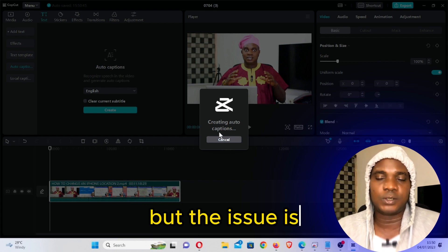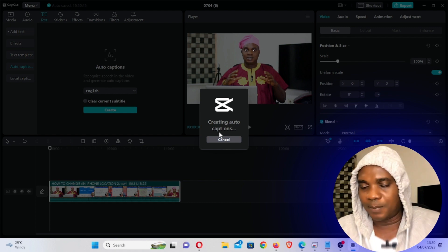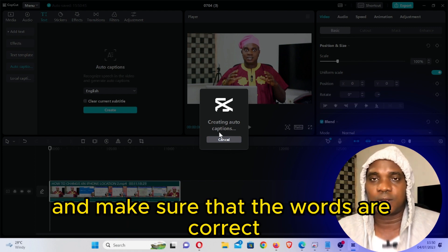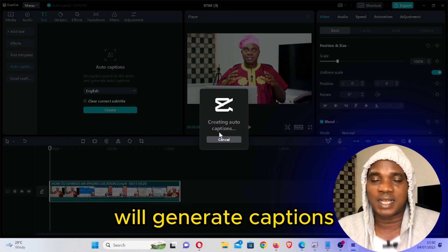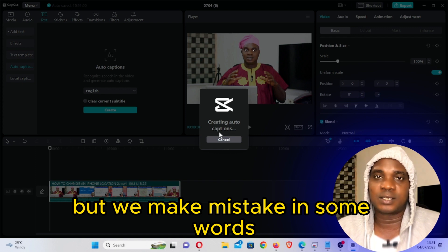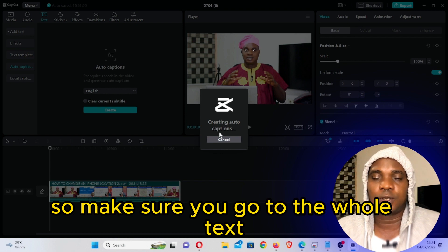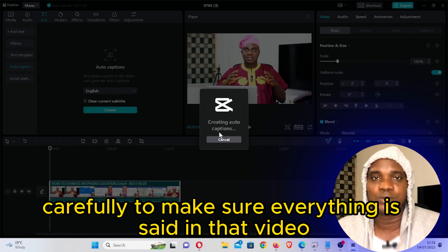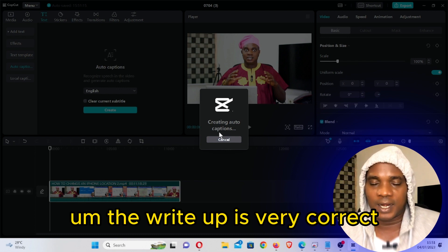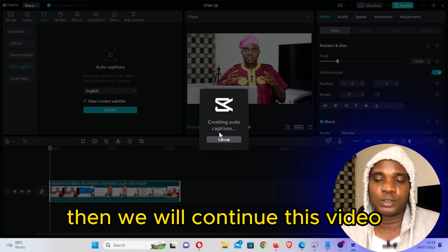The next thing you need to do is click on Create to create auto captions. This is going to analyze your video and create the captions — everything that you said in that video, this is going to create it automatically. But the issue is, after creating it, you have to look into all the words, play it and replay it, and make sure that the words are correct, because most times this software will make mistakes in some words based on our pronunciation and the way we speak.